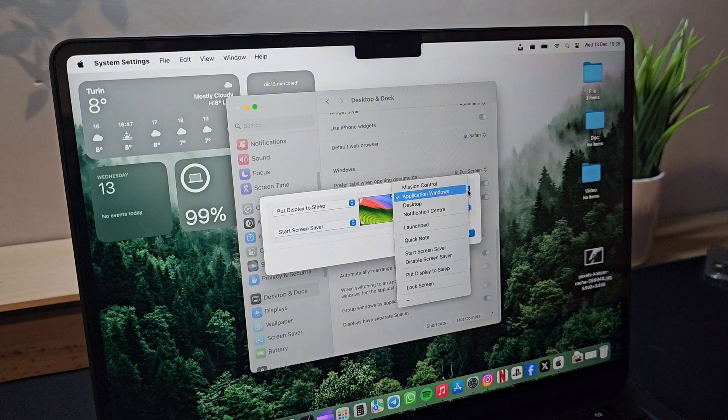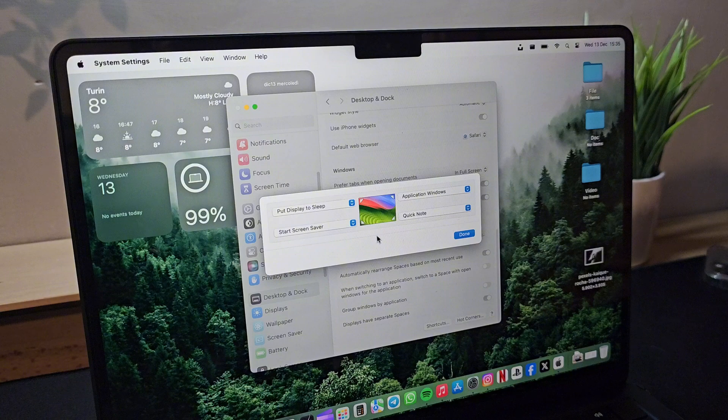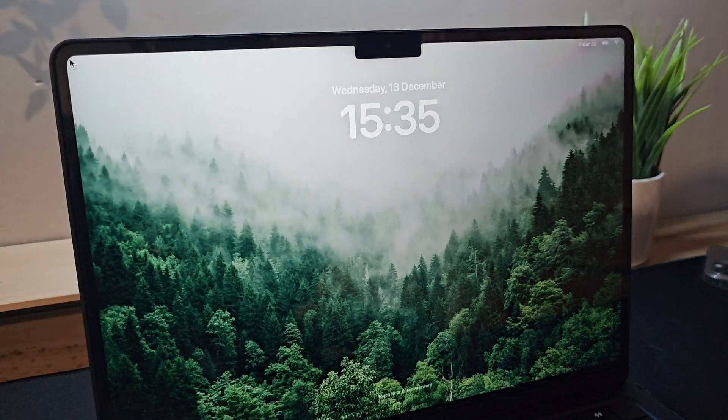To activate them, just go to the desktop and dock and select active corners at the bottom.